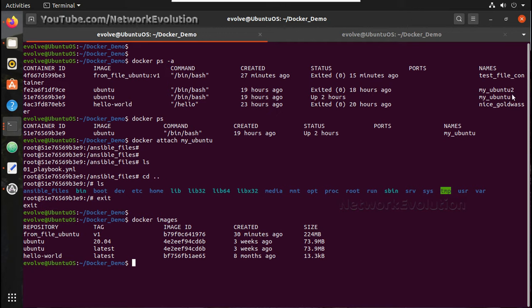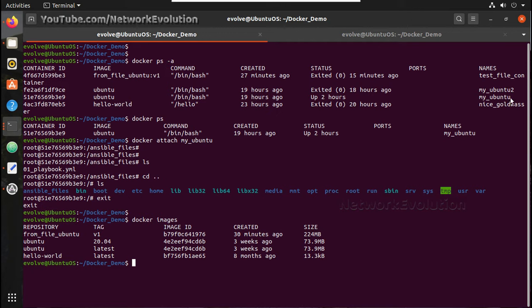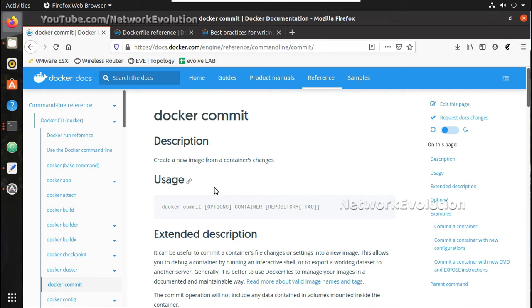Now I am going to convert this container into one image so that I will get an image with all the Ansible packages, everything installed. So for that, the command is docker commit. We will see that command here.